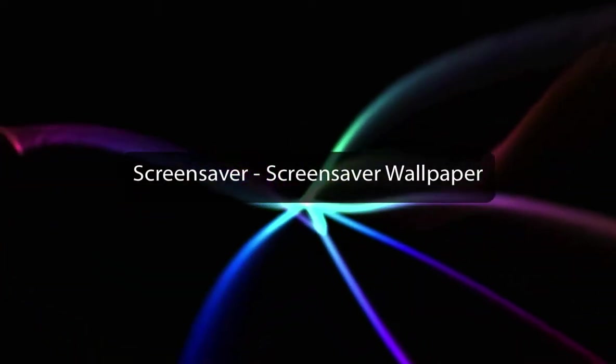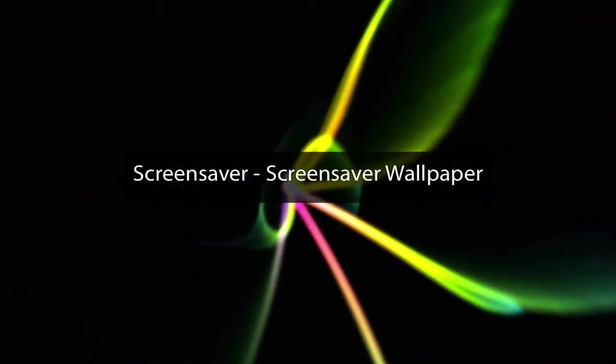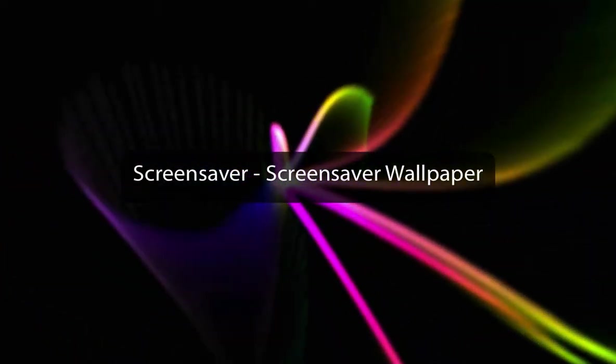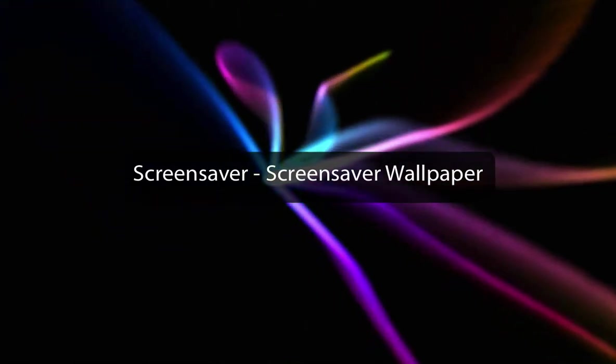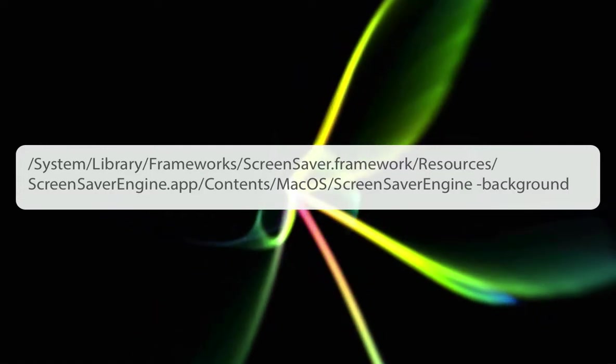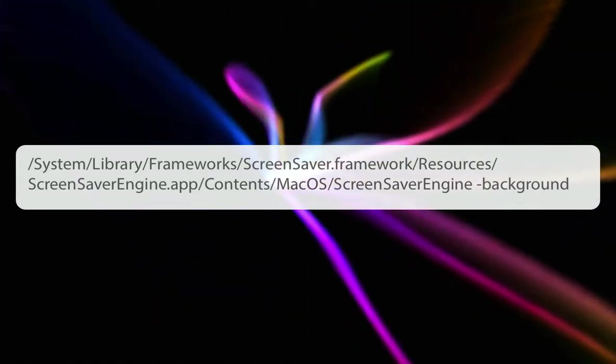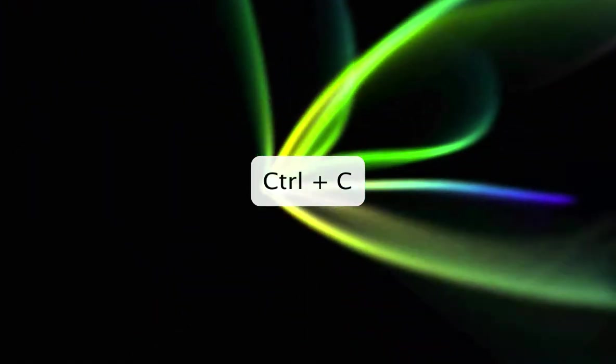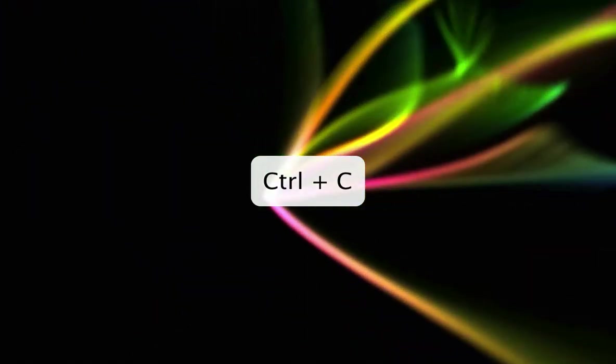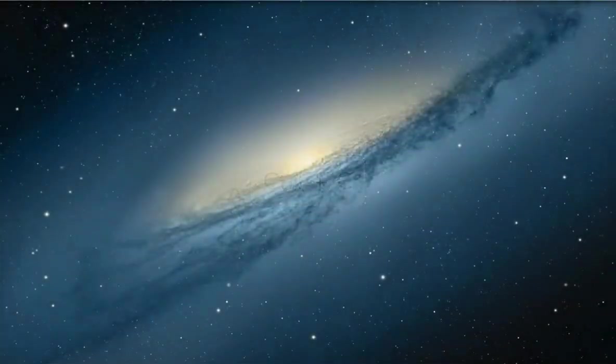Have you ever wanted to set a screensaver as your desktop background? Well, it's perfectly possible. Just use the following command in Terminal. When you've had enough fun, hit Control C to return back to normal.